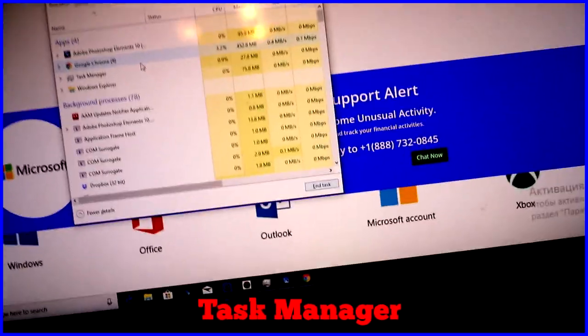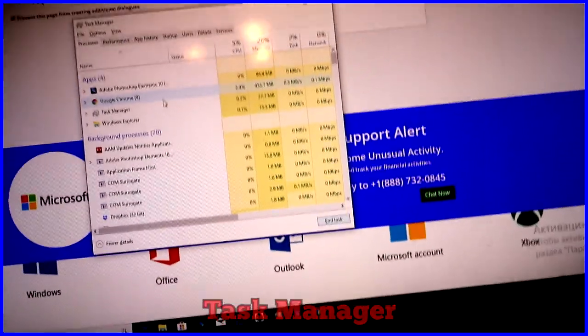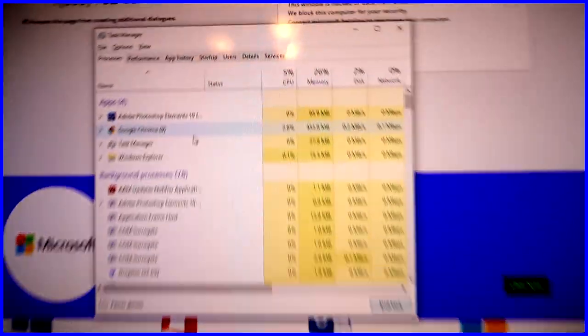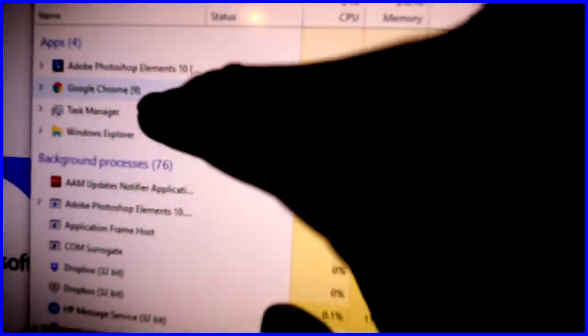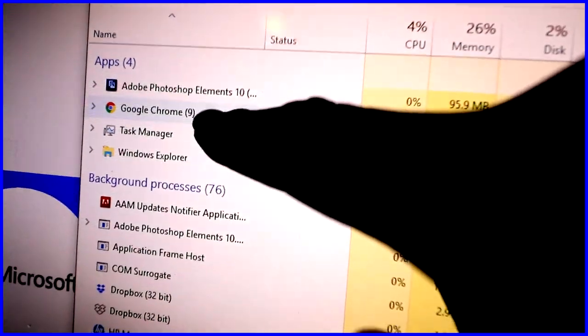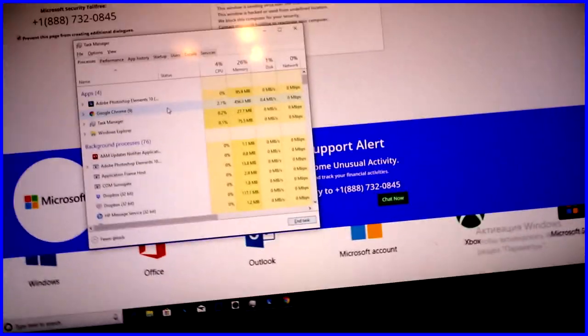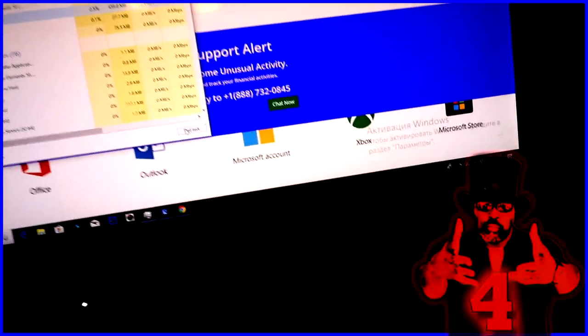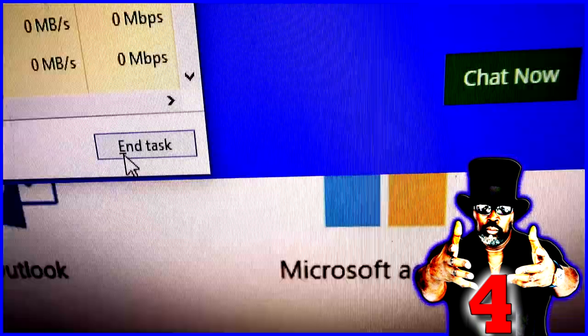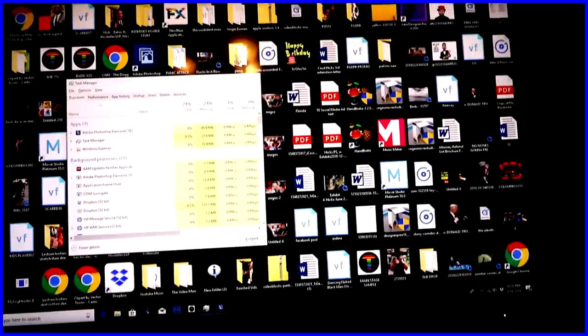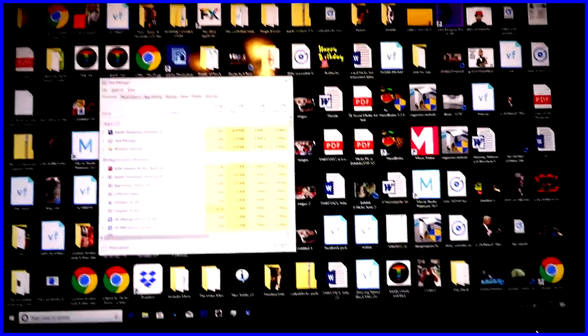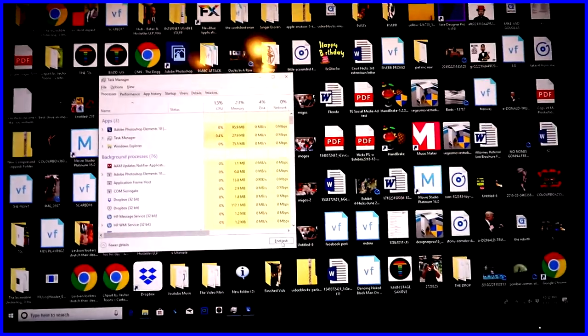This is Google Chrome that it's attached itself to. There it is, Google Chrome. Go ahead and now click that, and then hit End Task. See that right there? Click it. Now watch what happens. Bam! It's no longer on your computer.